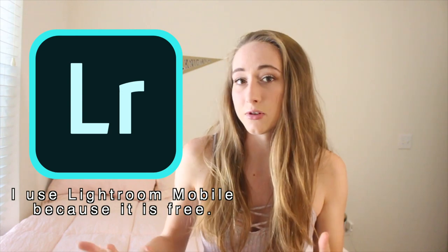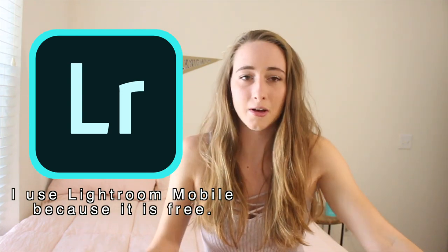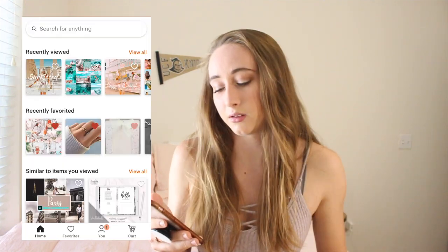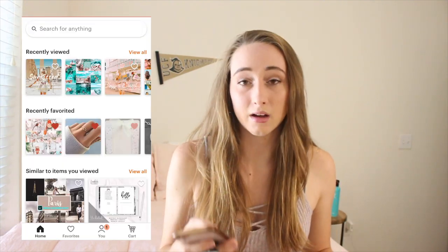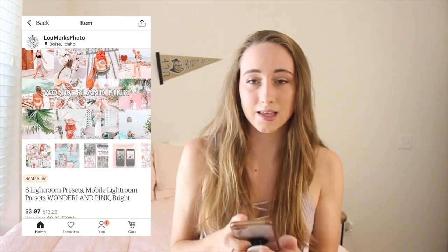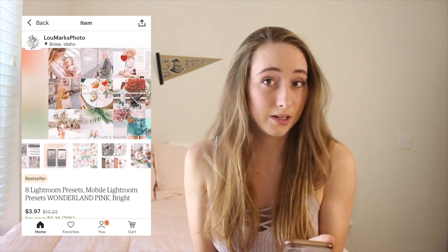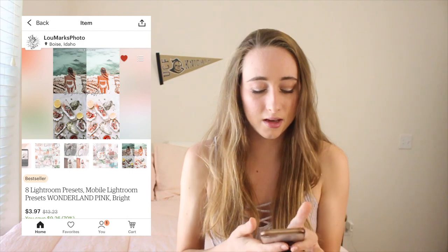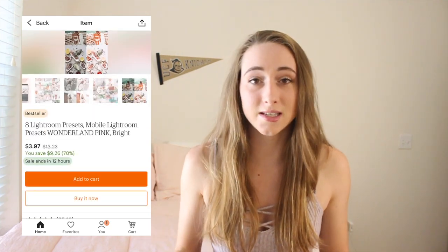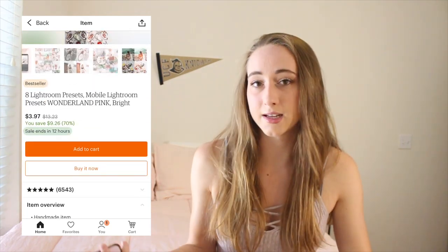I use Lightroom to edit my pictures, and I just use some Lightroom presets. A lot of people are now selling presets — they make their own, they're like influencers and stuff — but a lot of times those are really expensive, and your girl's on a college budget. So what I did is I went to Etsy and I bought a preset pack called Wonderland Pink. It's really pretty, and I'm really happy that I have it. Right now it's on sale for like $4, which isn't that bad, and it comes with 8 presets.